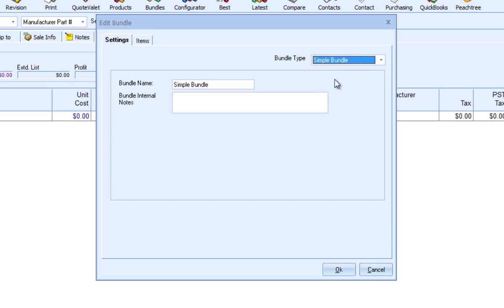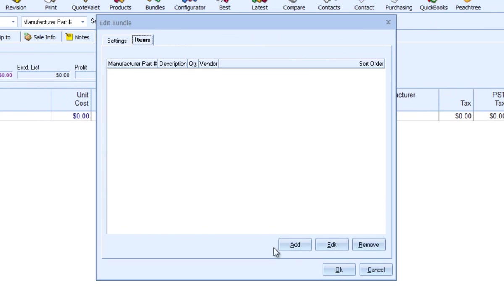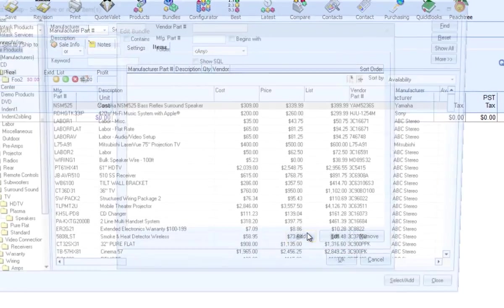From here, I can rename the bundle as well as provide internal notes about this bundle. Next, I'll click on the Items tab. On the items tab is where you will add, edit, and remove items from the bundle. To add a new item, click on Add.